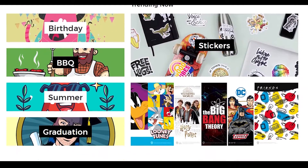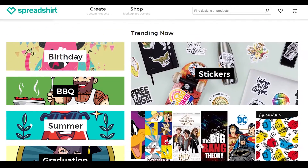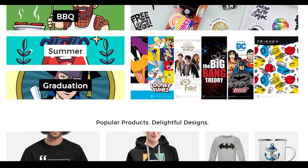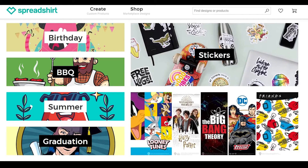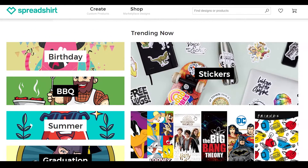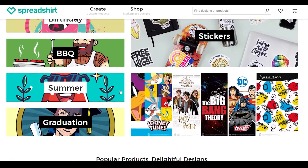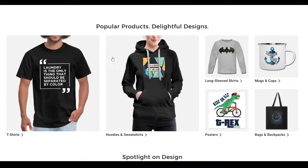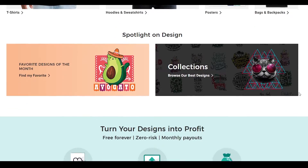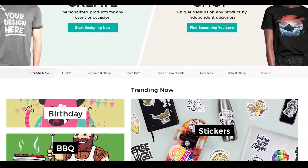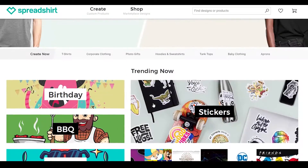Let's scroll down and as you can see we have some stickers that we can create. Stickers are pretty popular on this website — we have some comic book stickers, some Looney Tunes, some basic stickers, birthday, barbecue, summer, and graduation. Down below we have other different products such as shirts, hoodies, mugs, bags, and posters as well. This site is very popular and has a lot of different ideas we can use to create our own product.